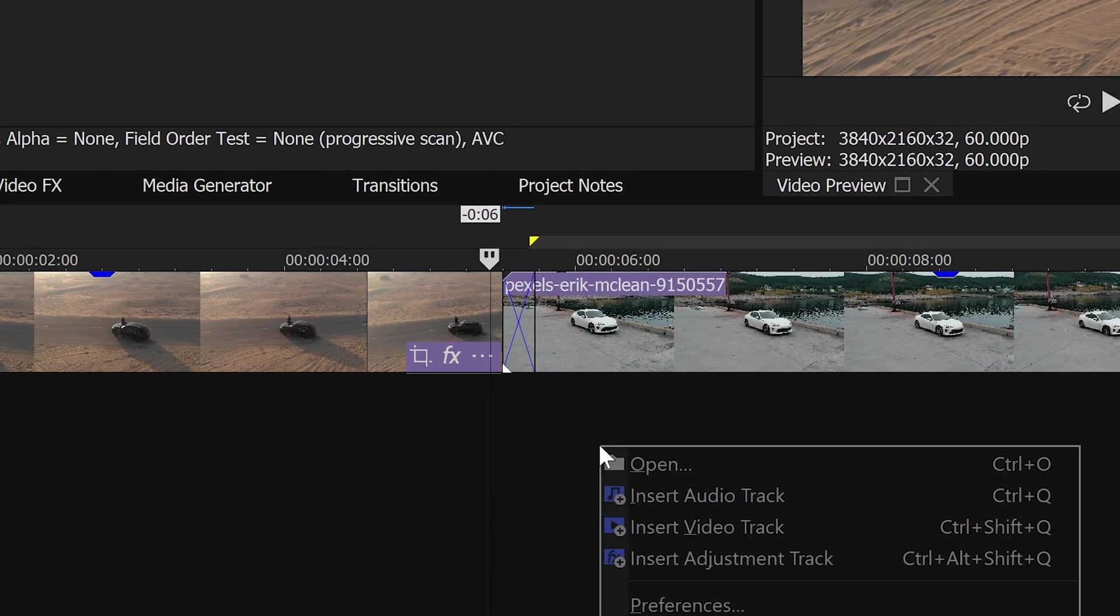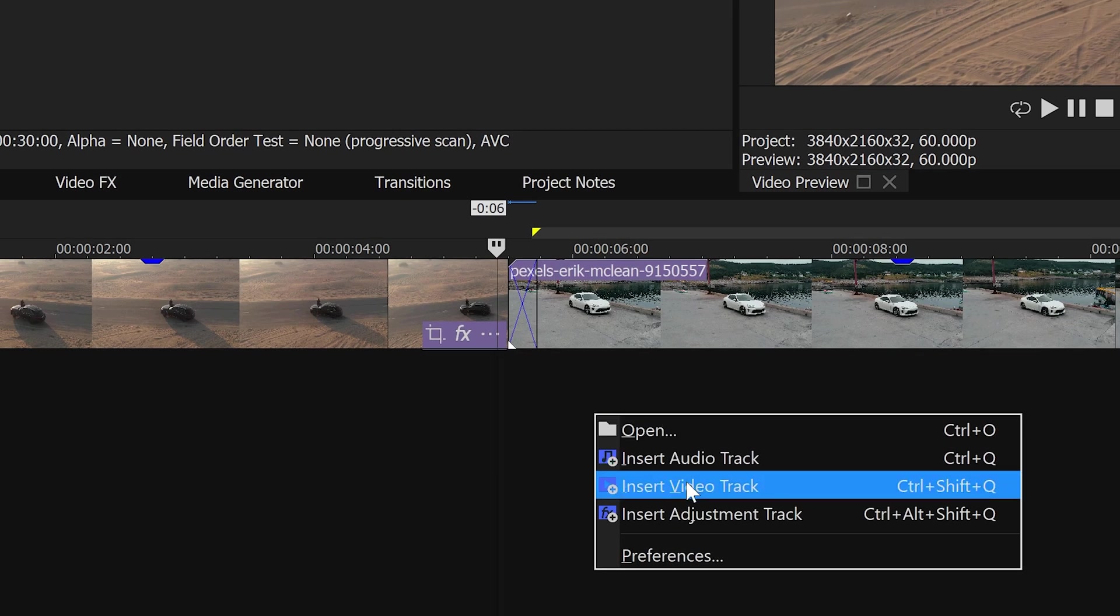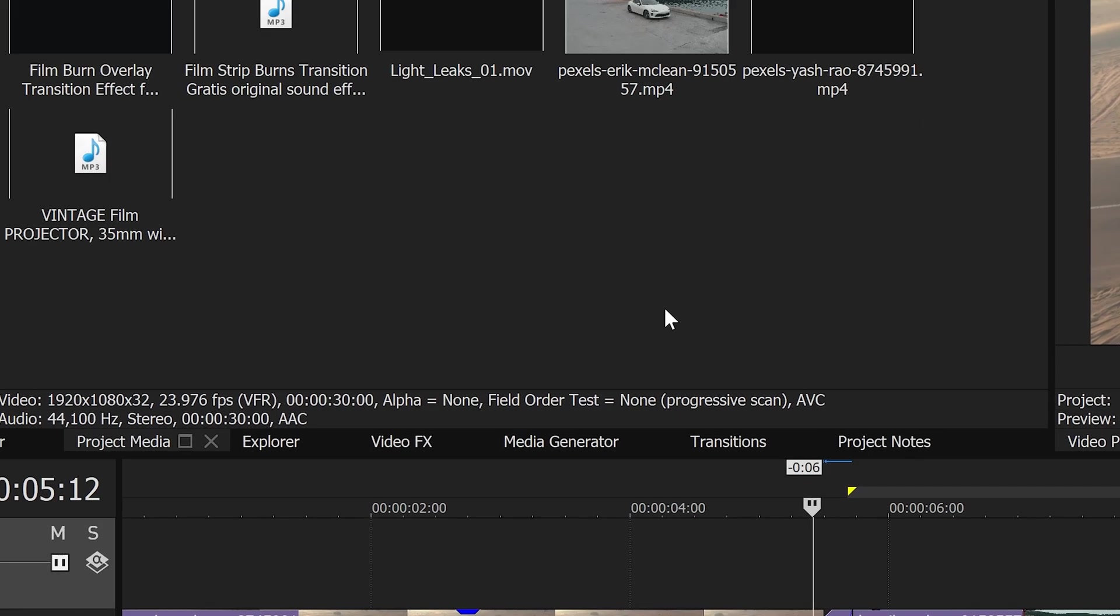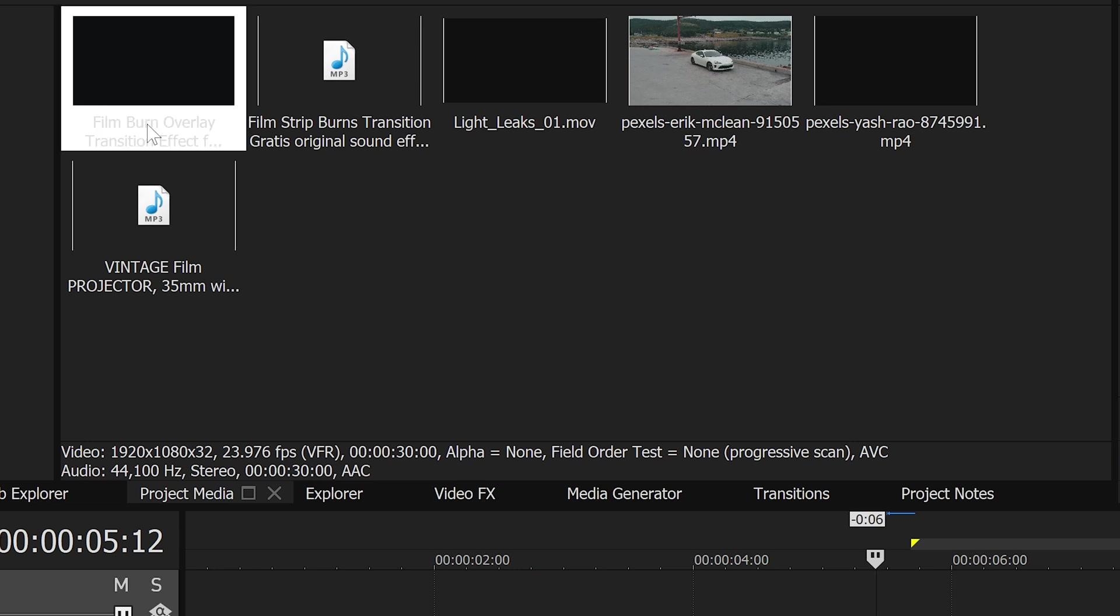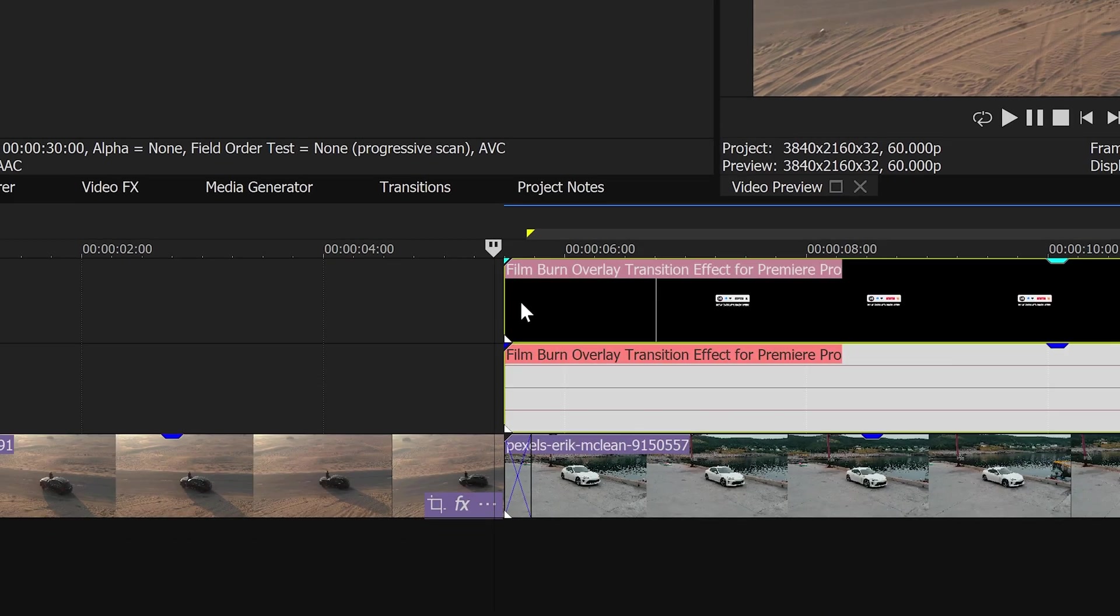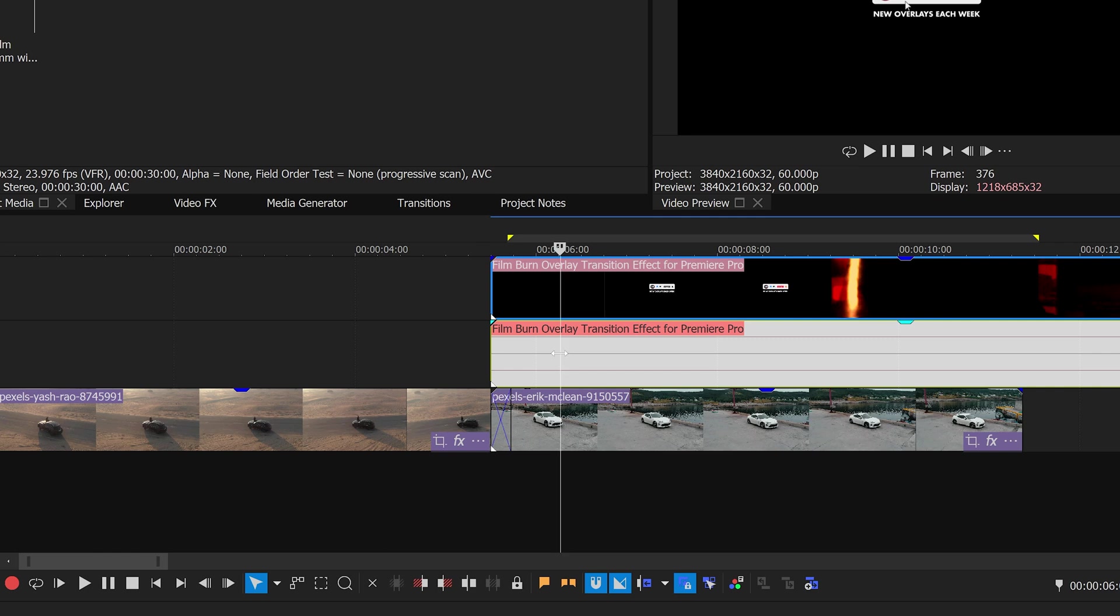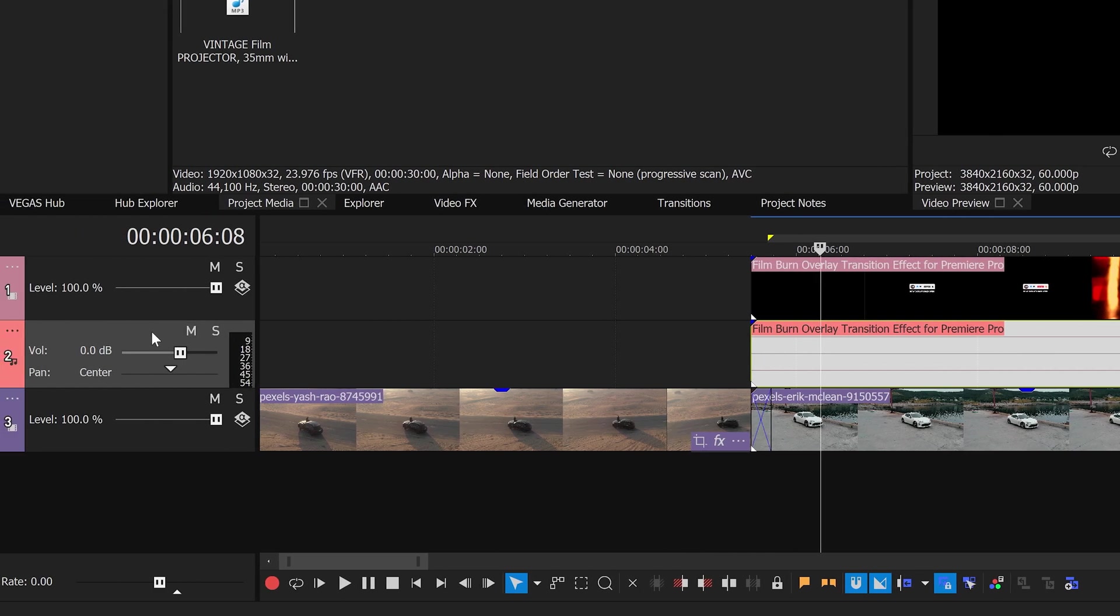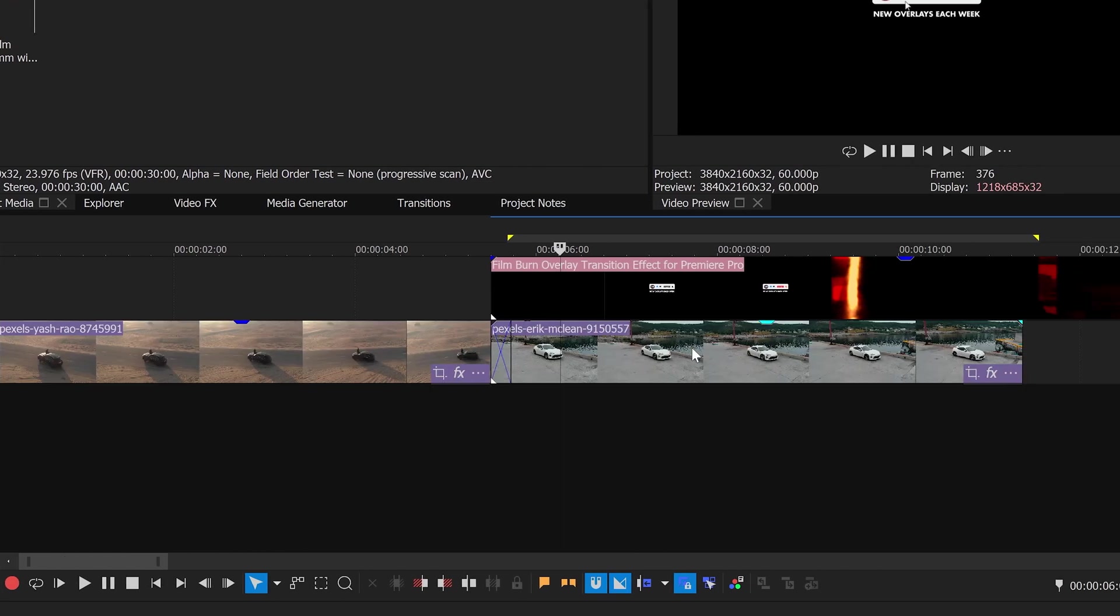Right click on the empty area and get yourself a new video track. We're going to drag the first film burn right above this video and we're going to left click on the audio, press U, select the audio layer and press delete since we don't need that layer.